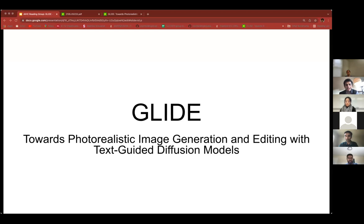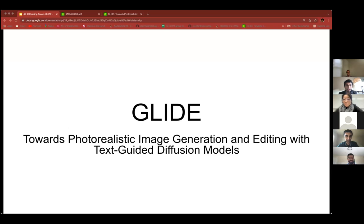Hi all, and welcome to the Medical AI Lab reading group session. Every Thursday a lab member covers a recent paper in either Core AI or Medical AI. These sessions are targeted to be broadly interesting to those interested in the cutting edge of AI and its applications to medicine. This week we will have Vivek Shankar present the paper GLIDE: Towards Photorealistic Image Generation and Editing with Text-Guided Diffusion Models. So without further ado, I'd like to welcome Vivek to share this paper with us.